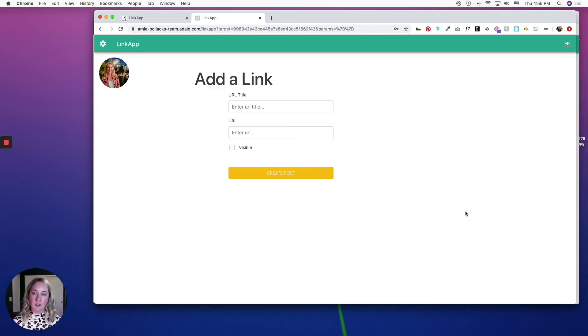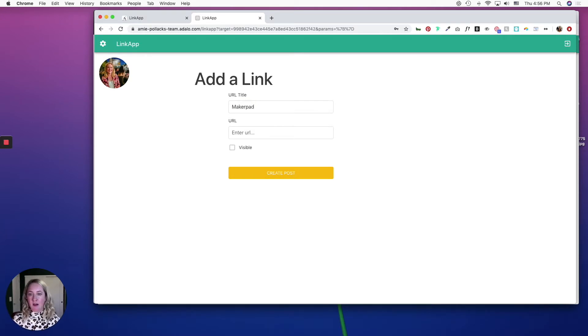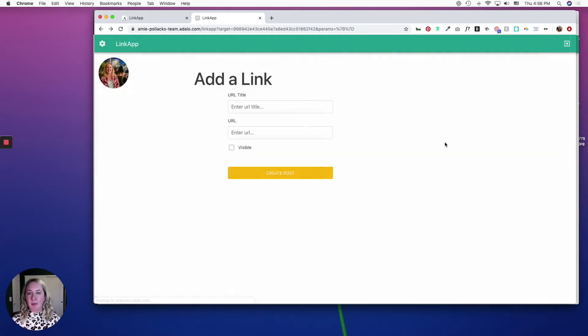I'm going to sign up and you can see that my user profile picture pulled in. I'm going to add my first URL and make it visible, and here is my profile page. So I'm going to go back.